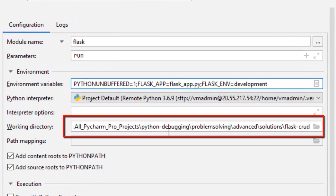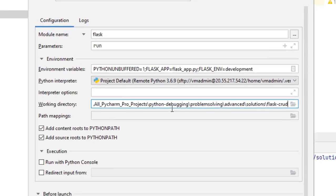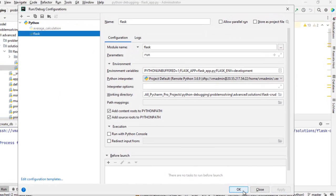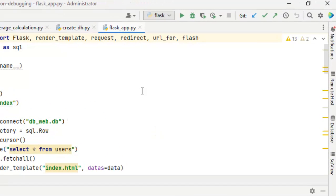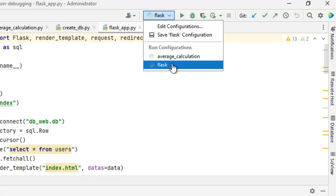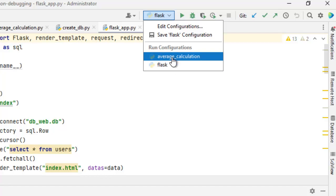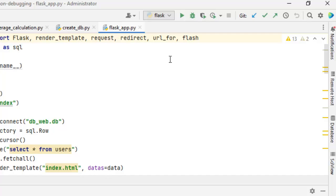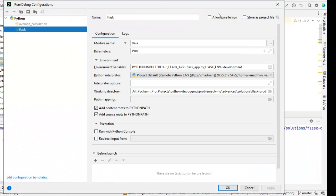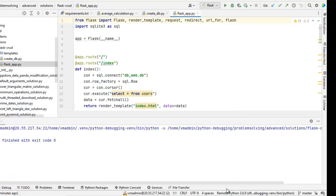Python interpreter is a remote one. And, be very careful about the working directory. It should be the location where my flask-crud directory is. Now, we are done. Click on apply. Click on OK. We are going to use this particular configuration. Remember, not the average calculation or not the create db one. We are going to use this flask configuration. What we have done over here? If I go again, I want to be very careful so that you don't make any mistake. We have the module name. We have the parameters. We have the environment variables. And, this we are going to use while we are running this flask application.